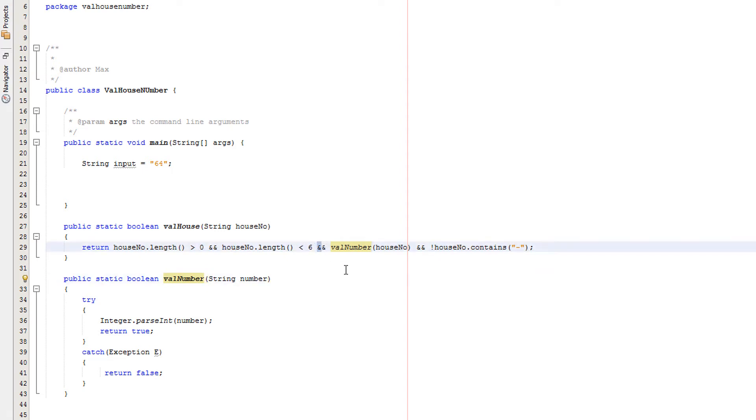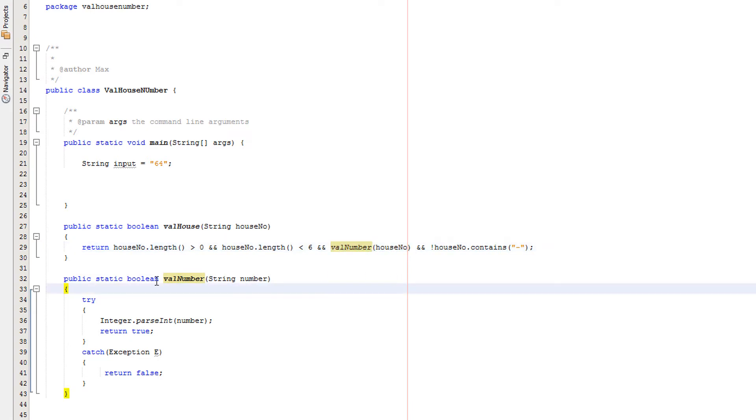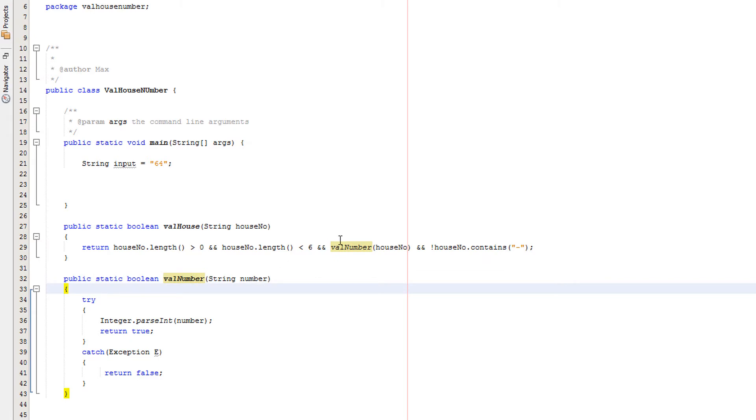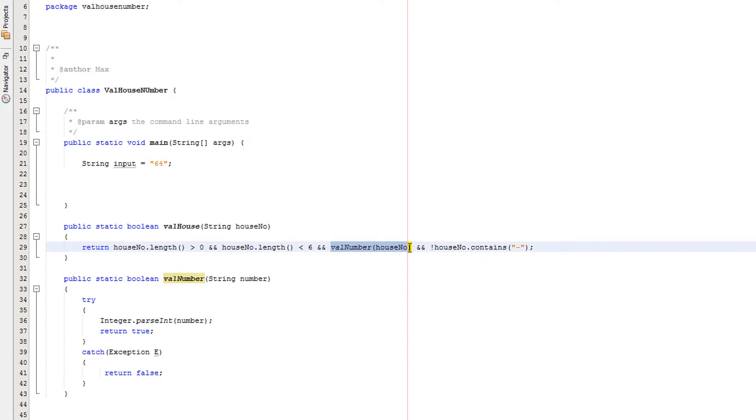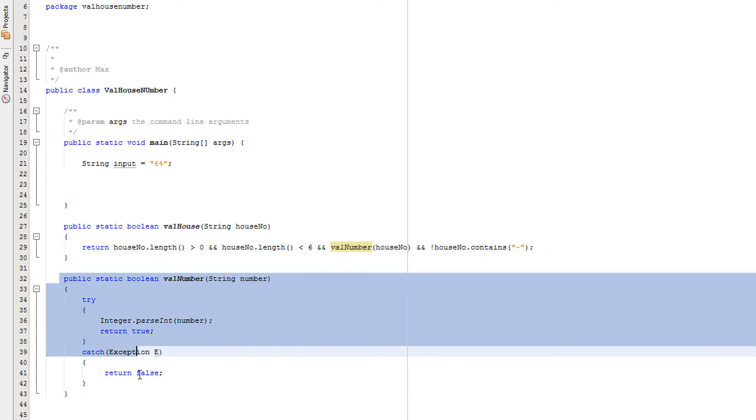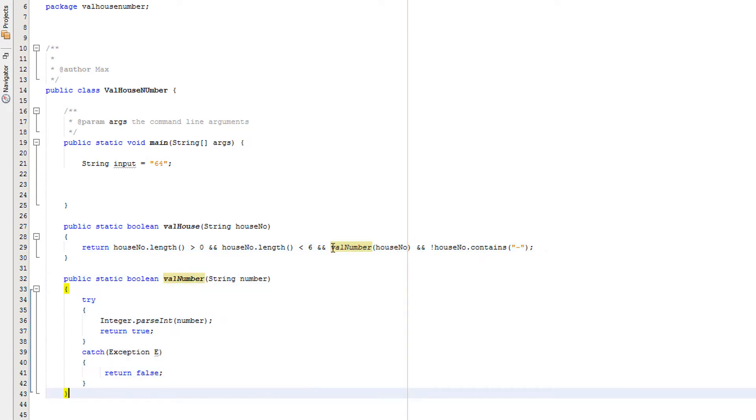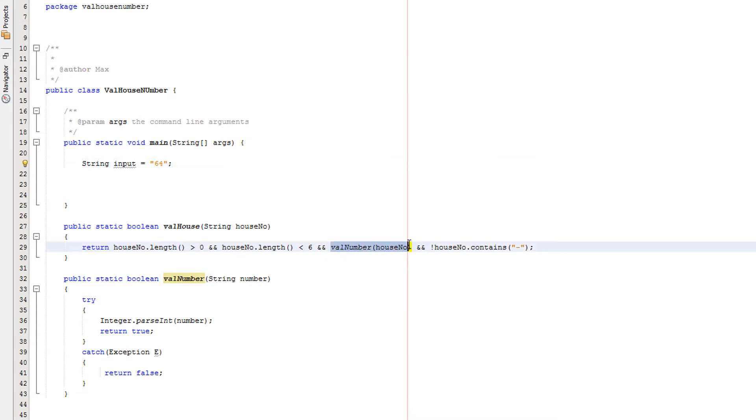We've got another and, valNumber houseNo - what is this? Well valNumber is our boolean method for checking if an input is a number. So basically we're saying okay can we check if houseNo is actually a number, and the previous tutorial will explain how it does that. So in this case 64 is a number therefore this is also going to be true.